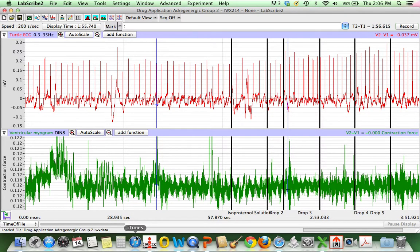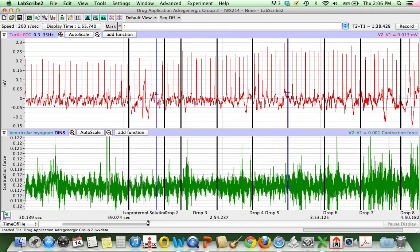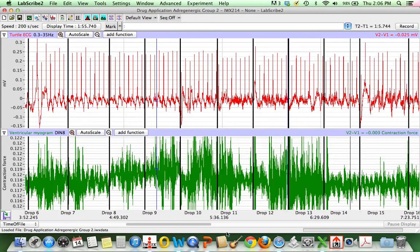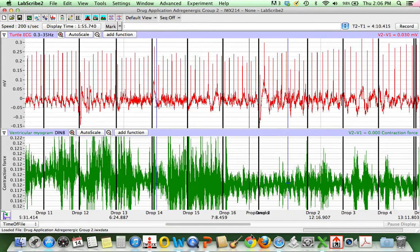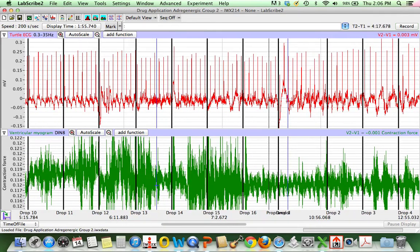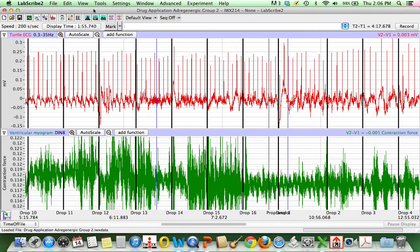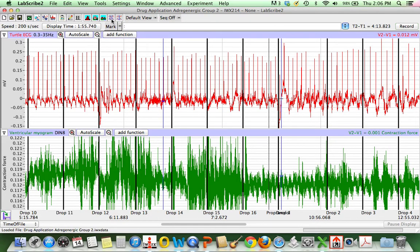Here's isoproterenol and the different drops that they added. And what we're going to do is move over to one of the later ones before they added the propranolol to try to get a measurement of what the interbeat interval was here.